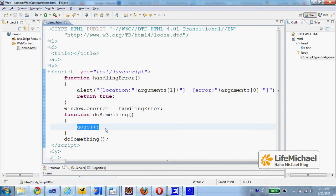DoSomething is a global function and a global function is actually a property within the global object. In most web browsers the window object is the global object and therefore the result of calling doSomething is an error within the scope of window.